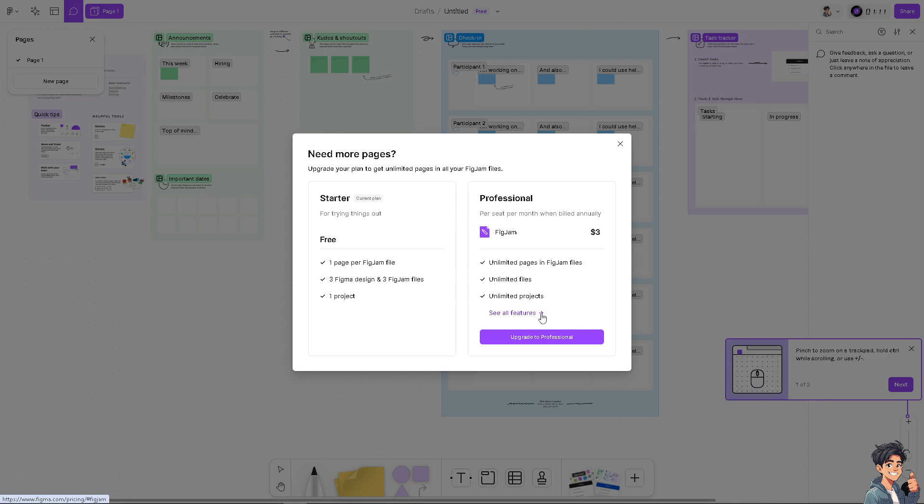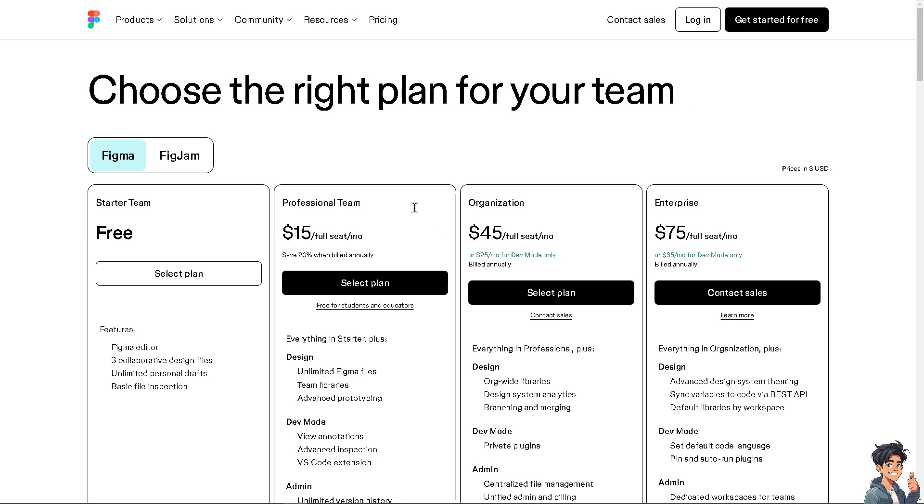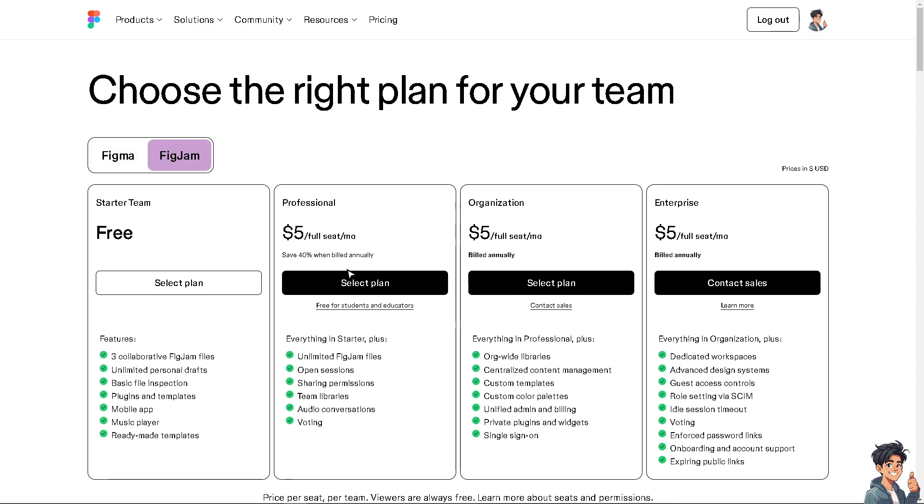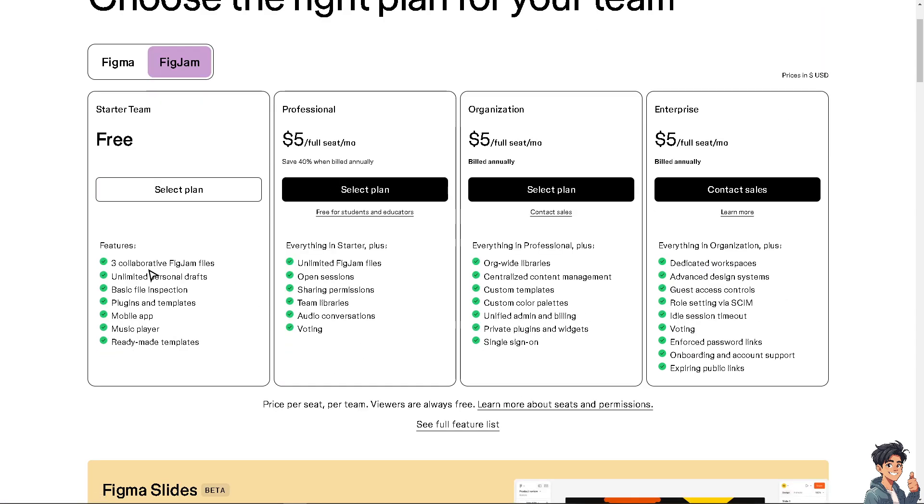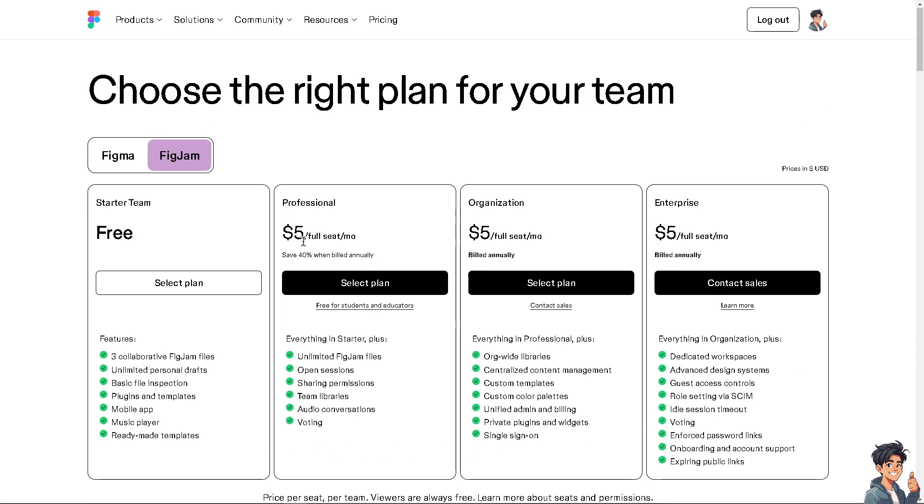But of course if you wanted to upgrade to professional, you will have all the unlimited pages and FigJam files. And if you click on the see all features, this is one of the things that you can get: three collaborative FigJam files. And of course most of the people using FigJam, if they are accustomed to the interface, use the professional which is five dollars for full seat per month. You save 40% and you get all these perks and benefits that you can take advantage of.